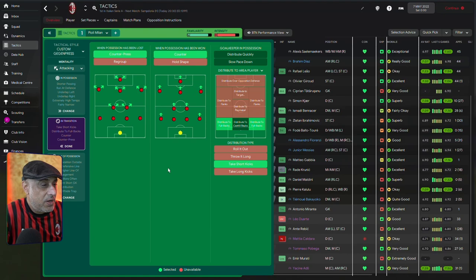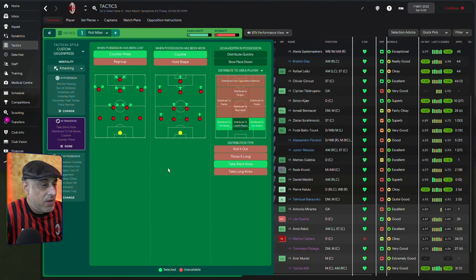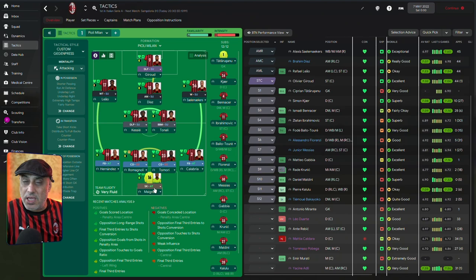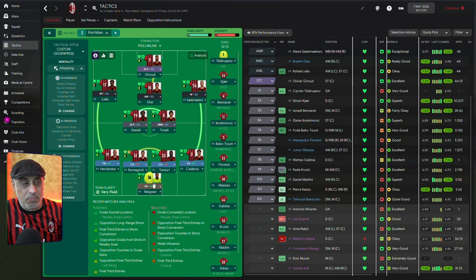In terms of the goalkeeper, we are asking him to take shorter kicks, counter-press, counter and distribute to fullbacks. However, there is also no player out of defense. So, occasionally, the sweeper keeper is going to be making those long passes. He's going to do those long passes from the back when he has the opportunity. We are playing him as a sweeper keeper on attack.